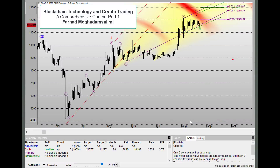Hello, this is Farhad, and starting with this video we are going to get acquainted with blockchain technology and cryptocurrency trading through a very detailed and comprehensive course.